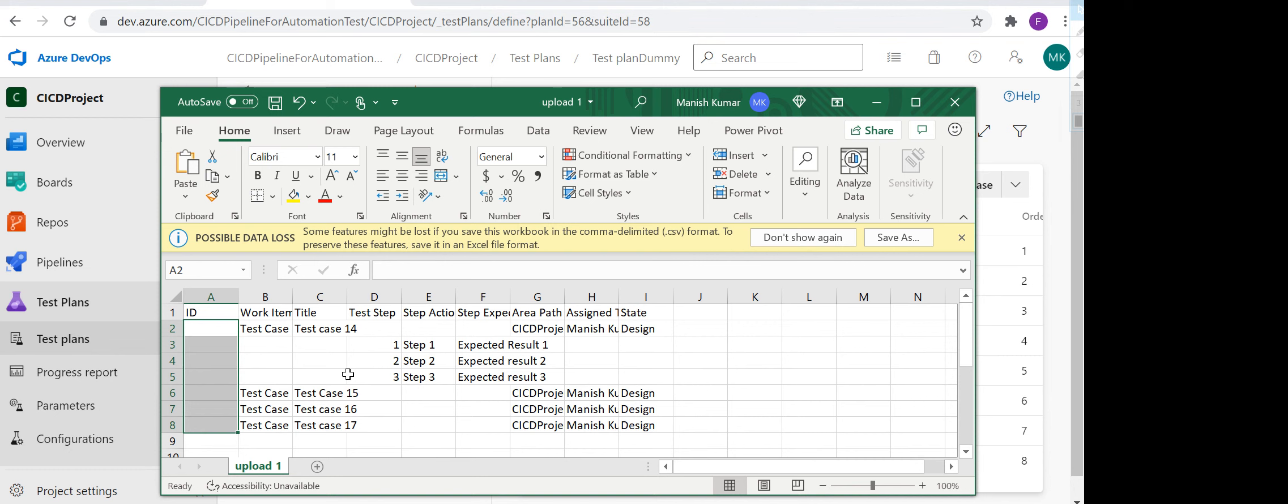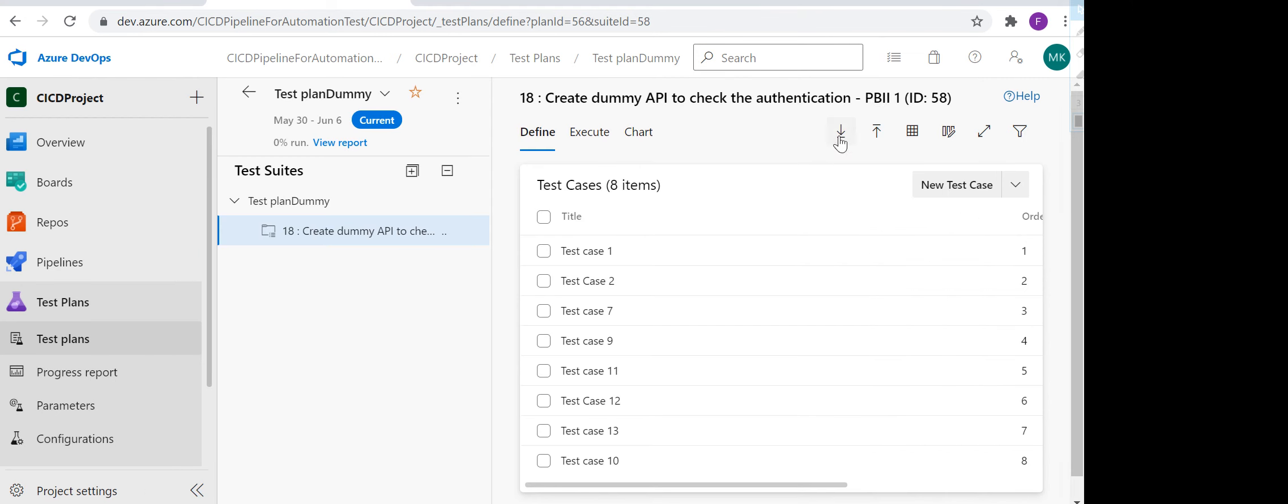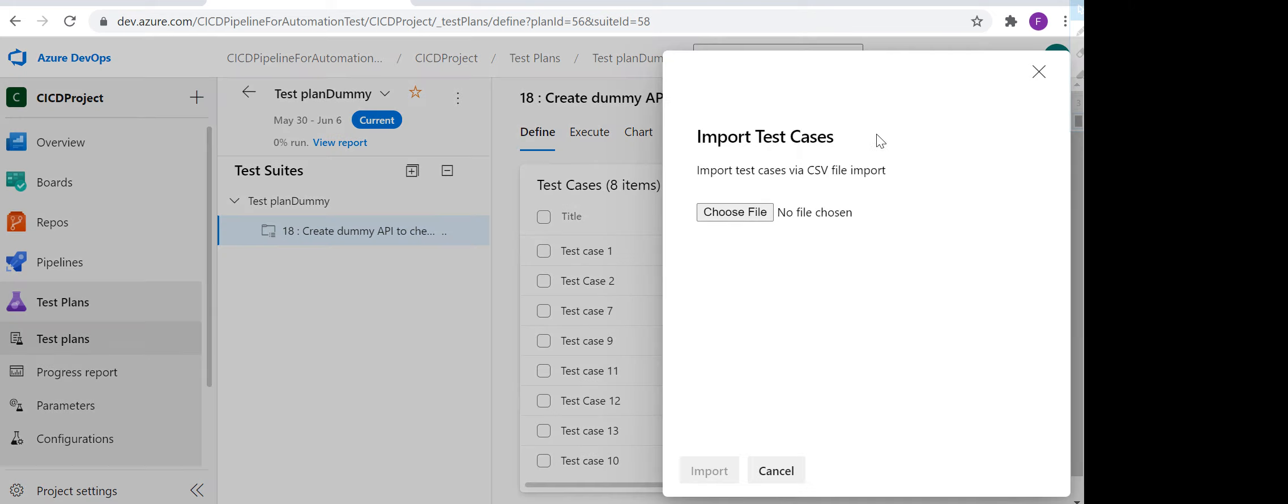Just make sure you are not adding any test case ID, otherwise if the test case ID is already there, it will just replace the content. It will update the test case instead of creating a new test case. So just make sure the IDs are not there. Now what I can do is simply click on this import button.